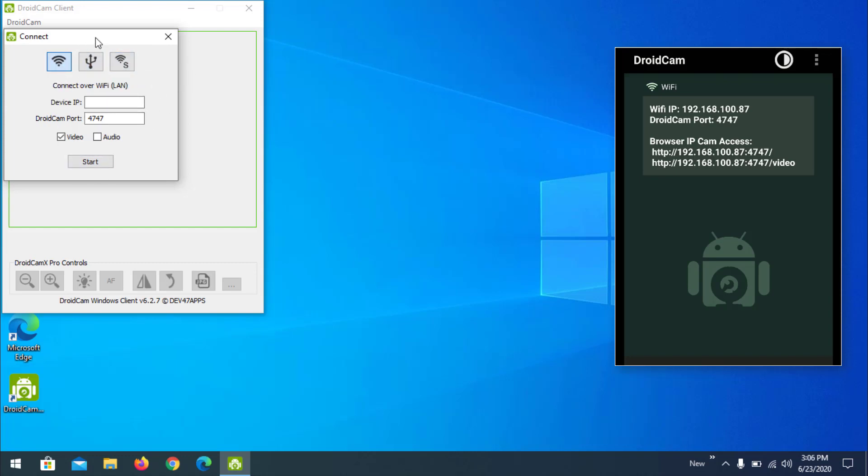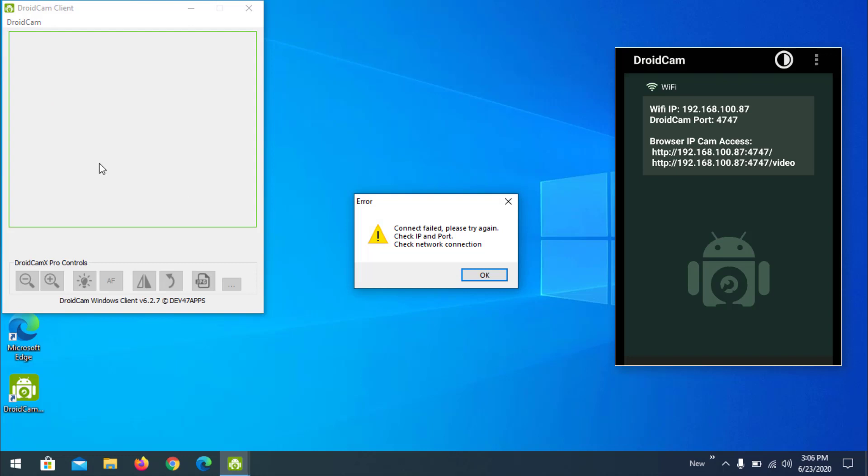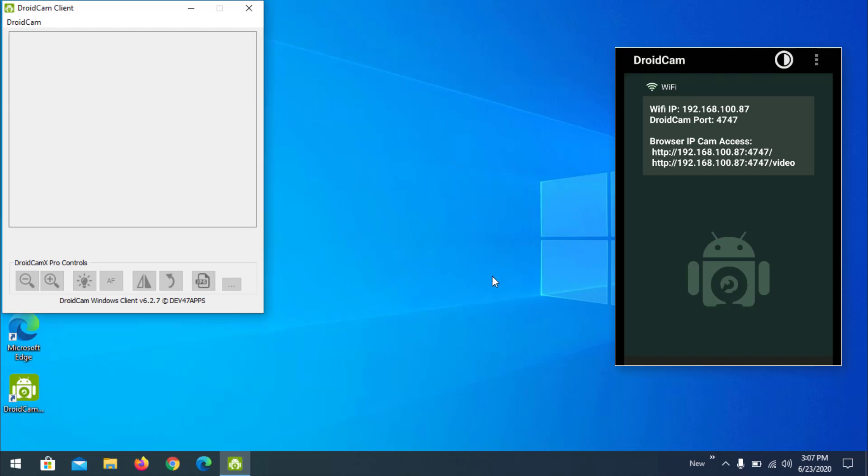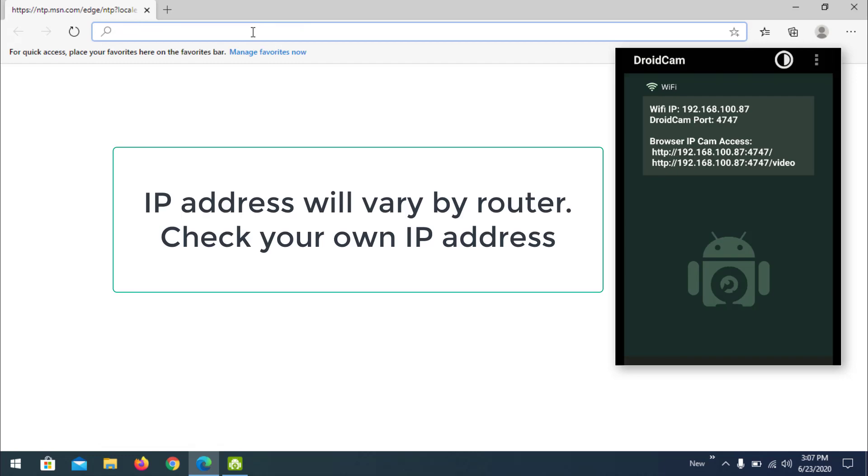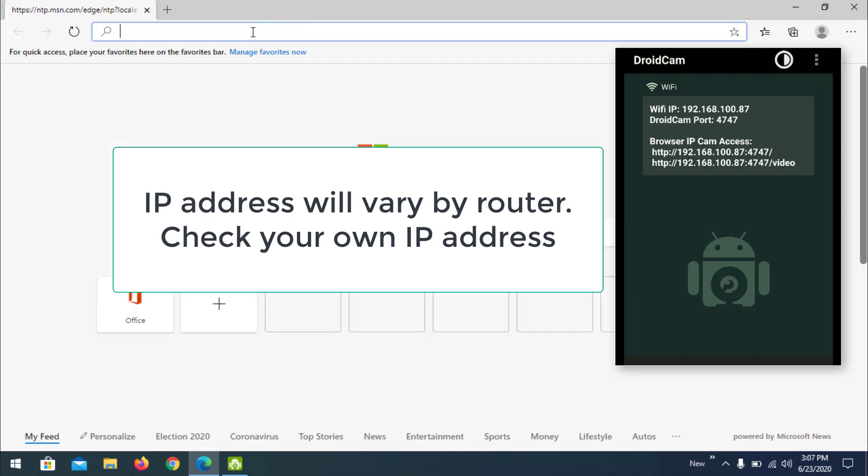Sometimes a problem occurs something like this. We need to resolve it. Open the browser and we can use the same IP to access your videos with the browser.